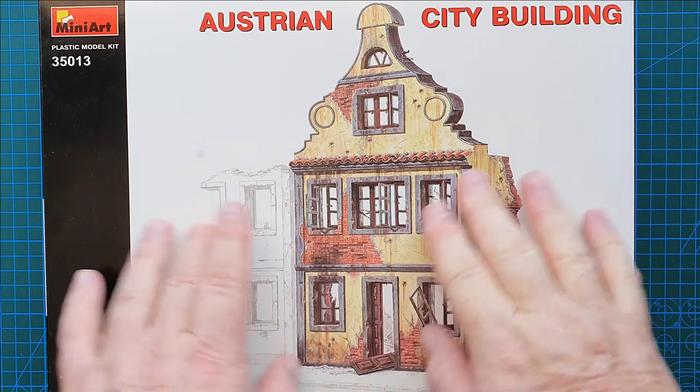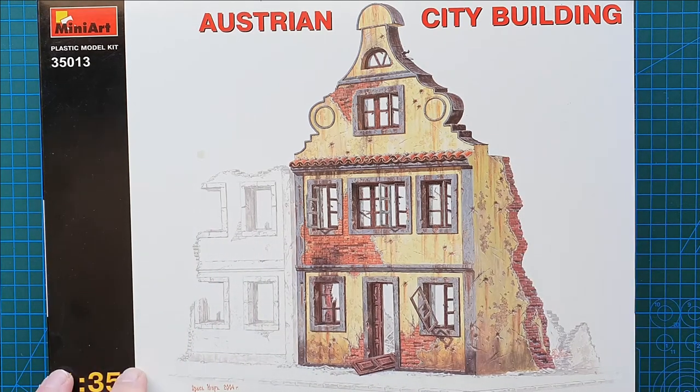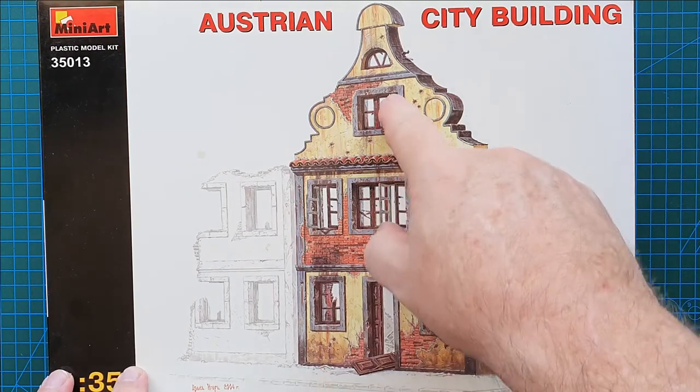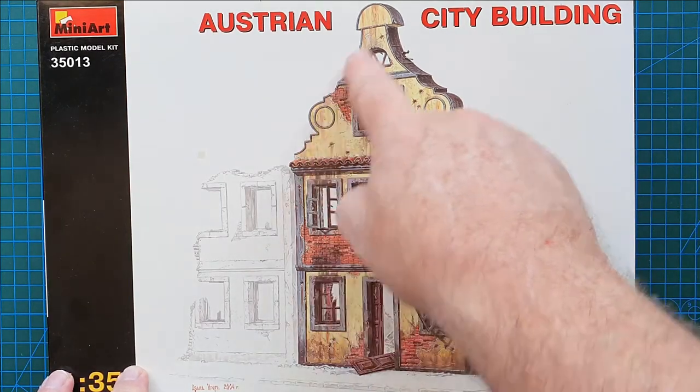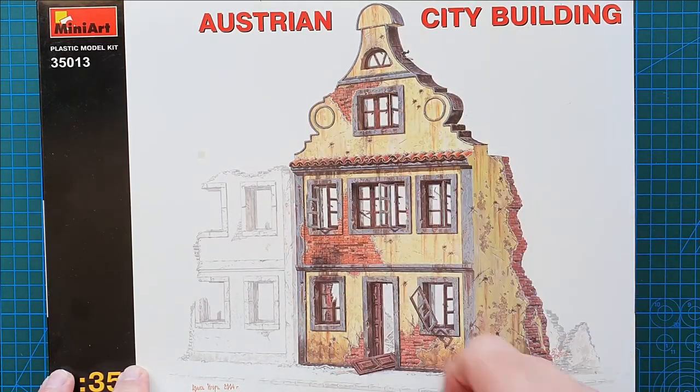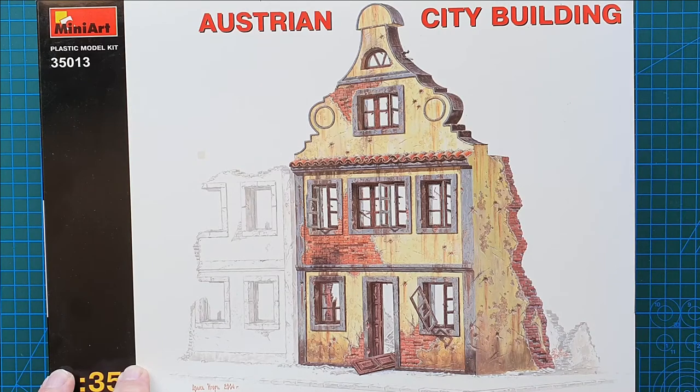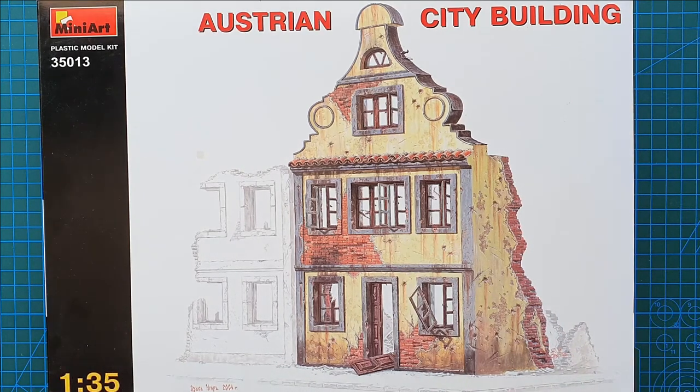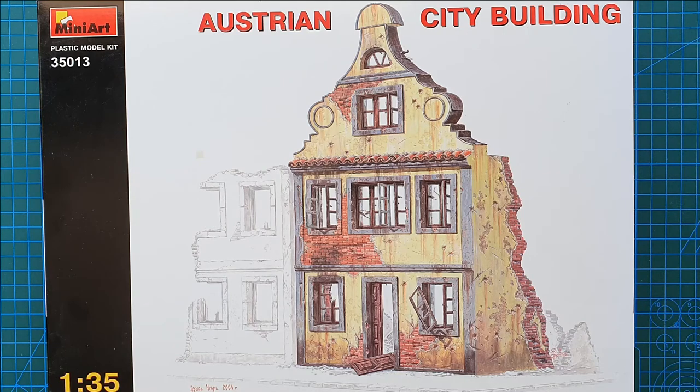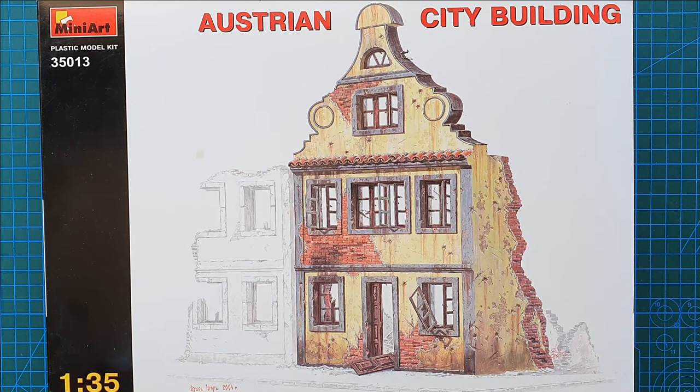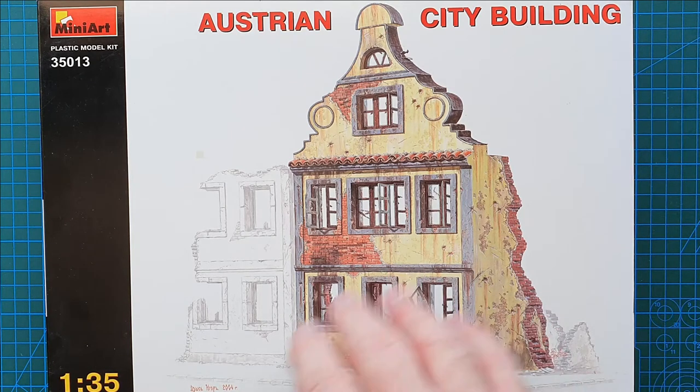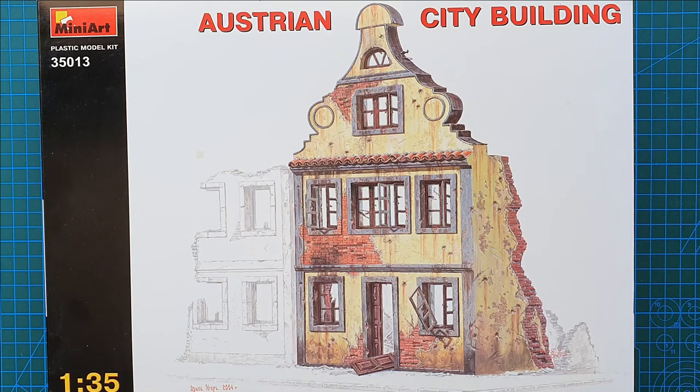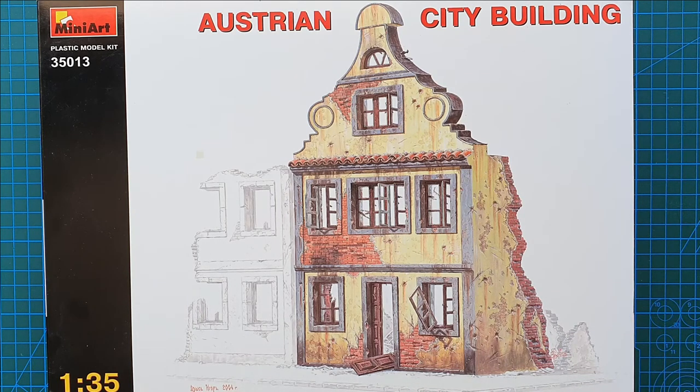That's the box art. As you can see it's a three-story building, a little bit fancy, slightly damaged. Standard MiniArt. A lot of their kits are actually damaged buildings. I'm pretty sure with a little bit of work you could actually make this into a new undamaged building, which is something I'm thinking about.